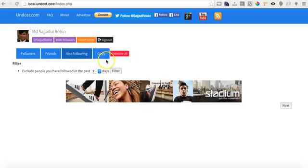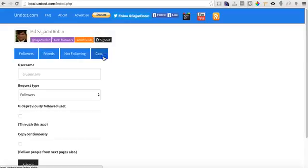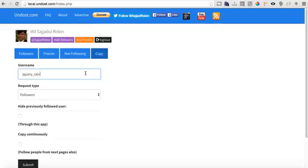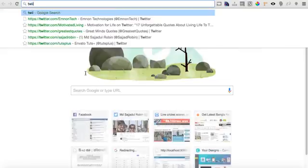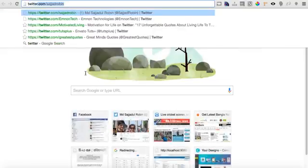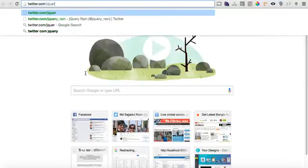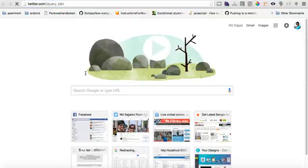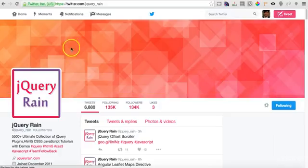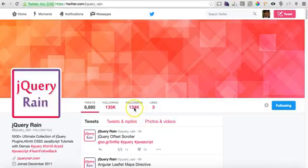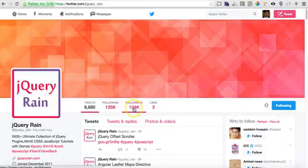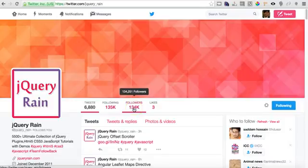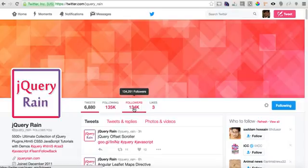Let's see how to follow. I chose an account called jquery underscore rain. If you see, they have 135k following and 134k followers. It means this account is following people and those people are actually following back. There's a great chance they will follow back me also. You should choose this sort of account.